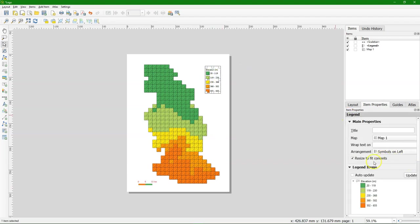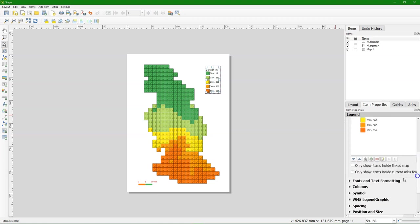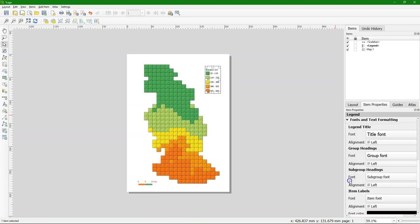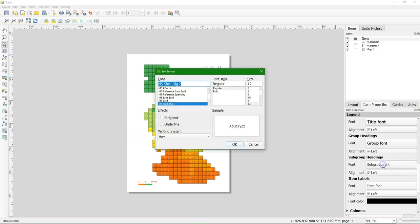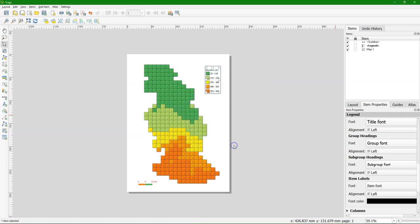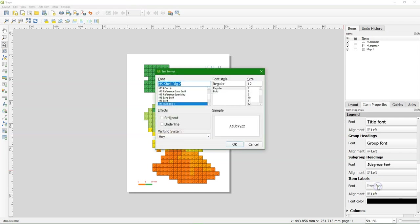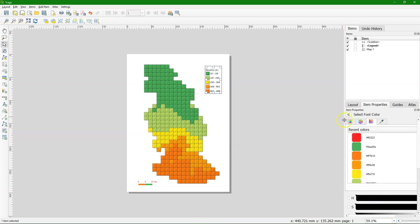Also for the legend. It has a subgroup heading. Let's also change that to comic sans serif. And the item font the same. Change the color to red.